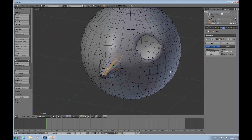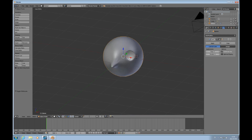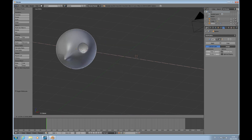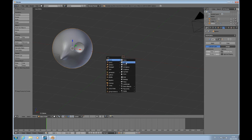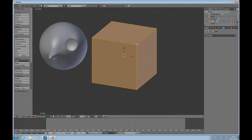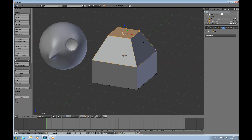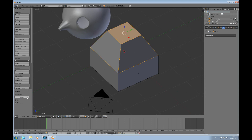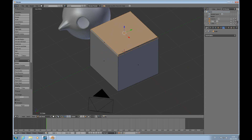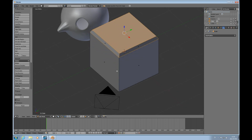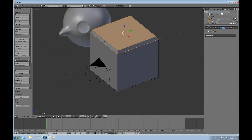Bevel is more something like — you shift A, add a cube, go into edit mode, select that and W and bevel. And then you get a beveled edge and you can change the percentage like this. So you can get a beveled edge with that.